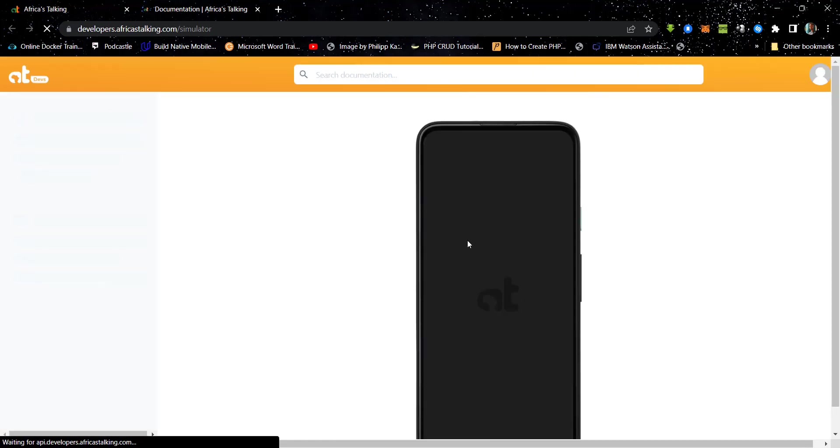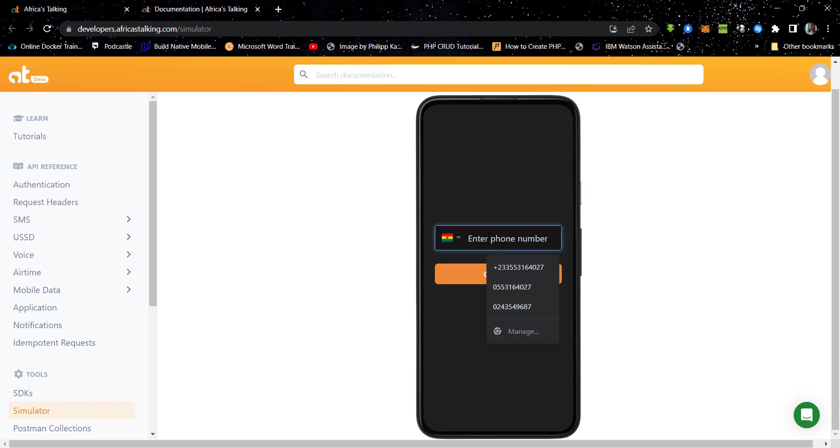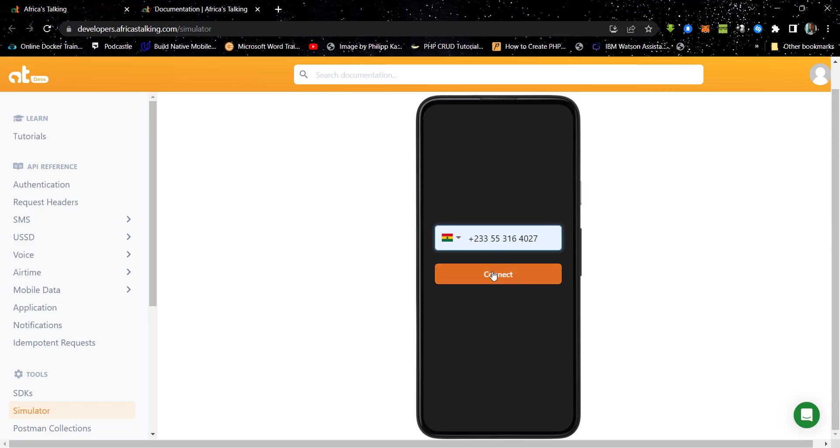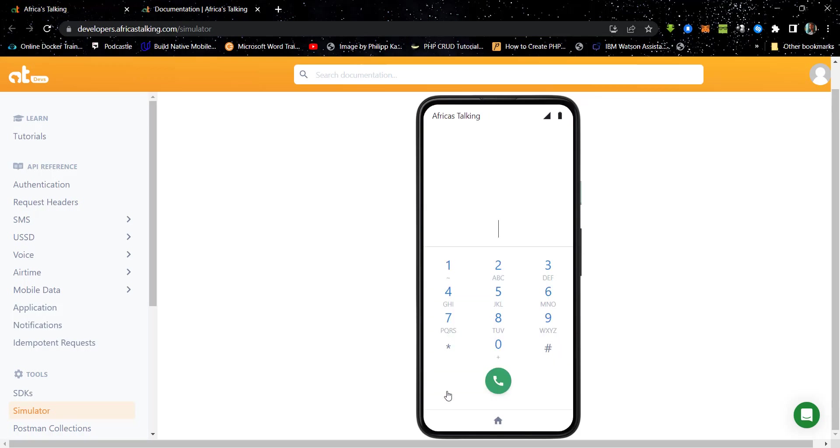So now that we have this over here, we need to pass in the phone number. So over here, we are going to pass in this phone number and then we click on connect. And then we'll paste in the USSD code we got.